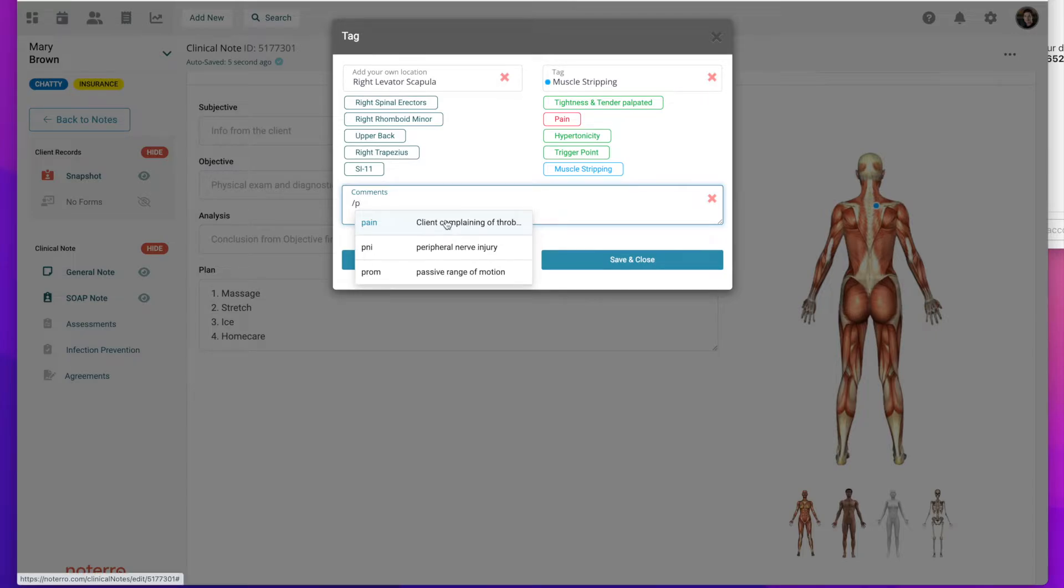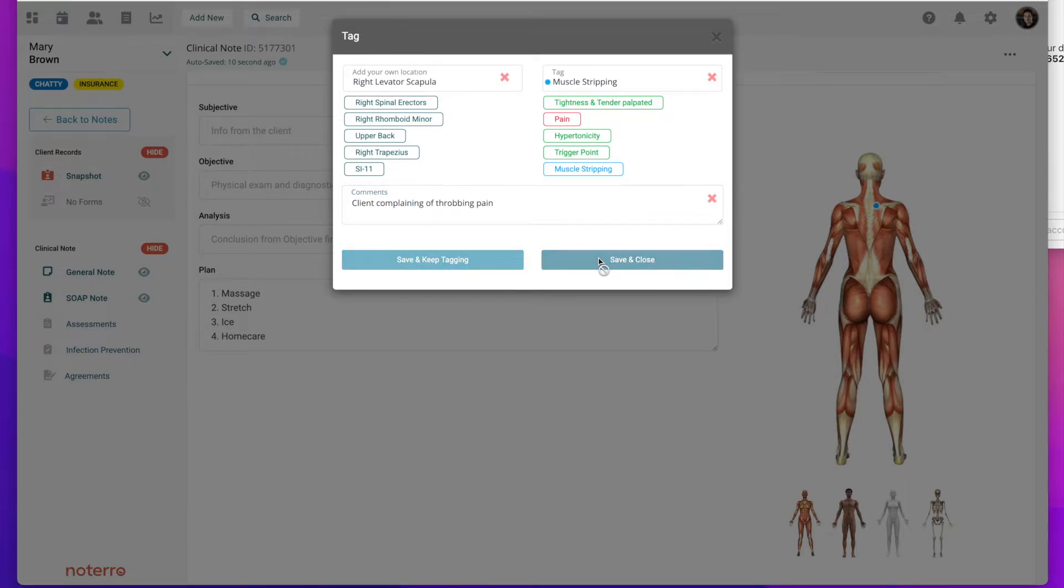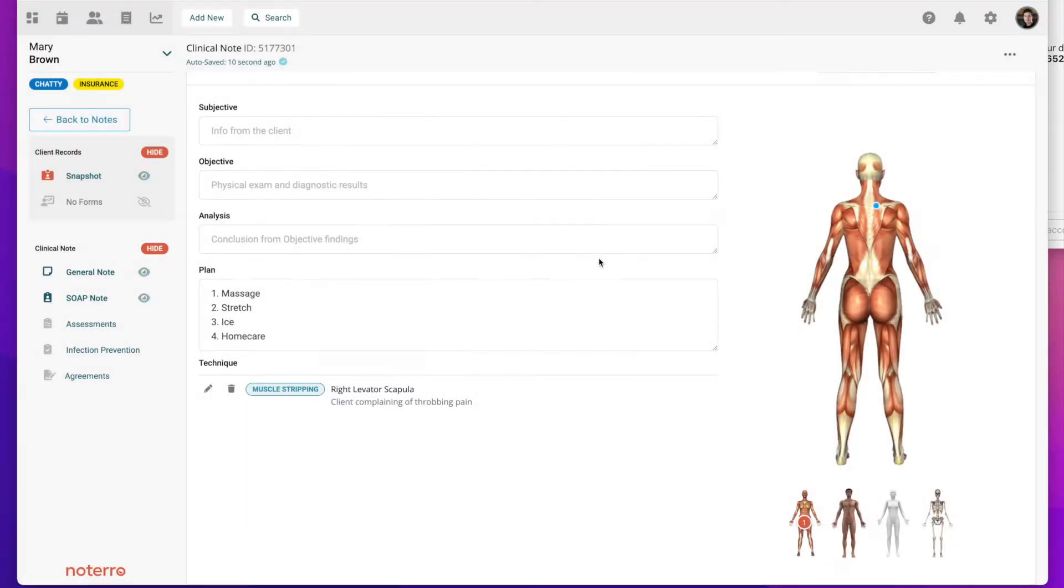I can save and close. So any content that you use over and over again, you can add to your snippet library.